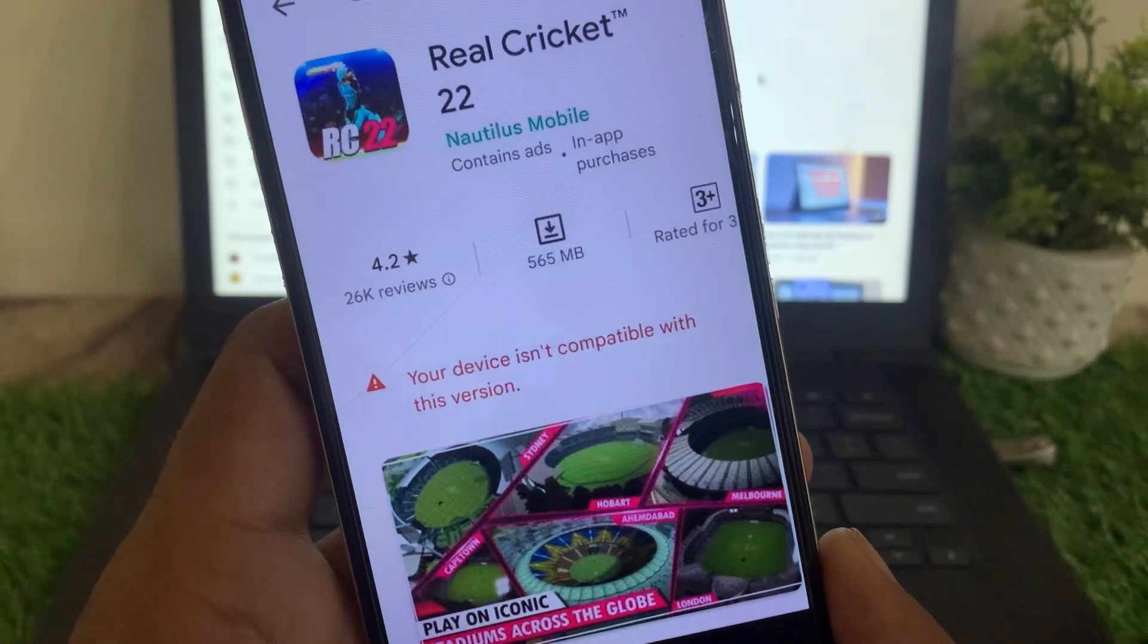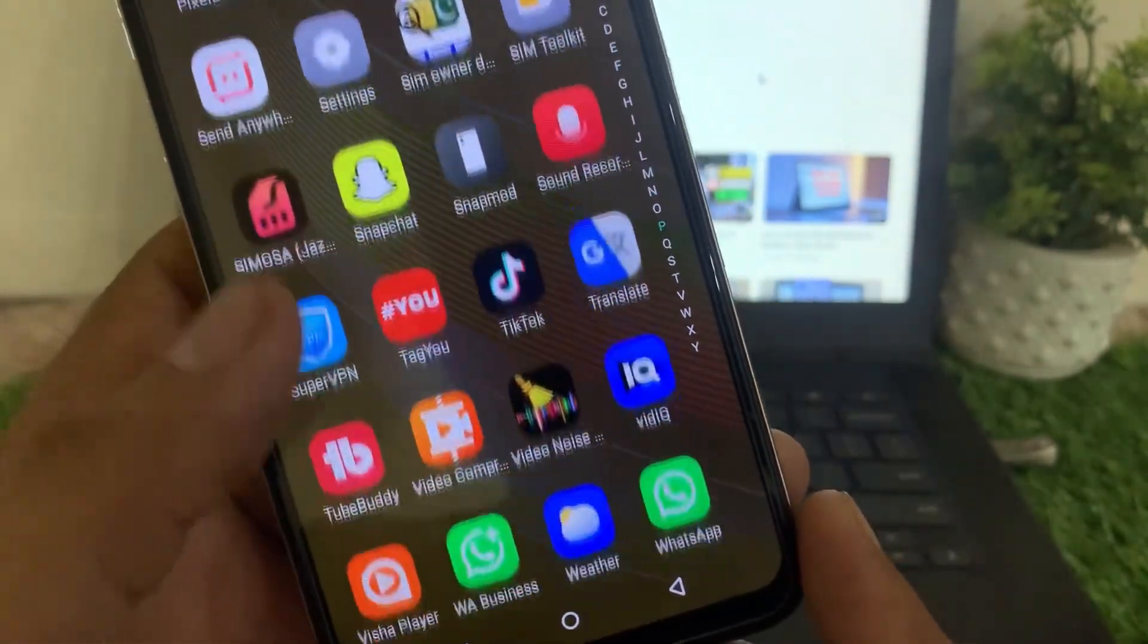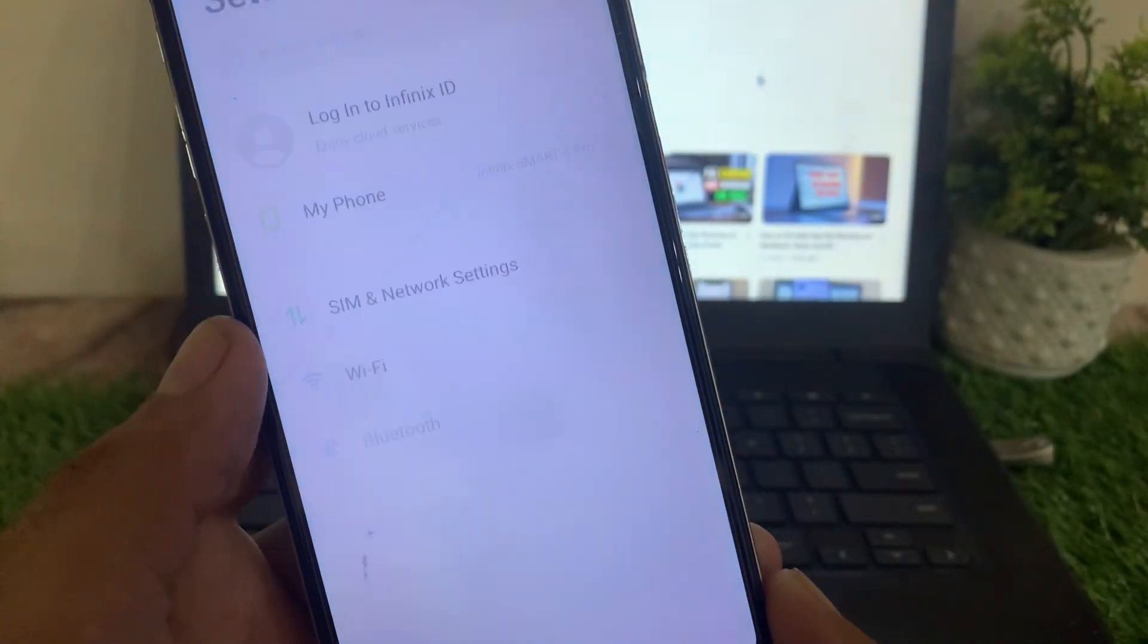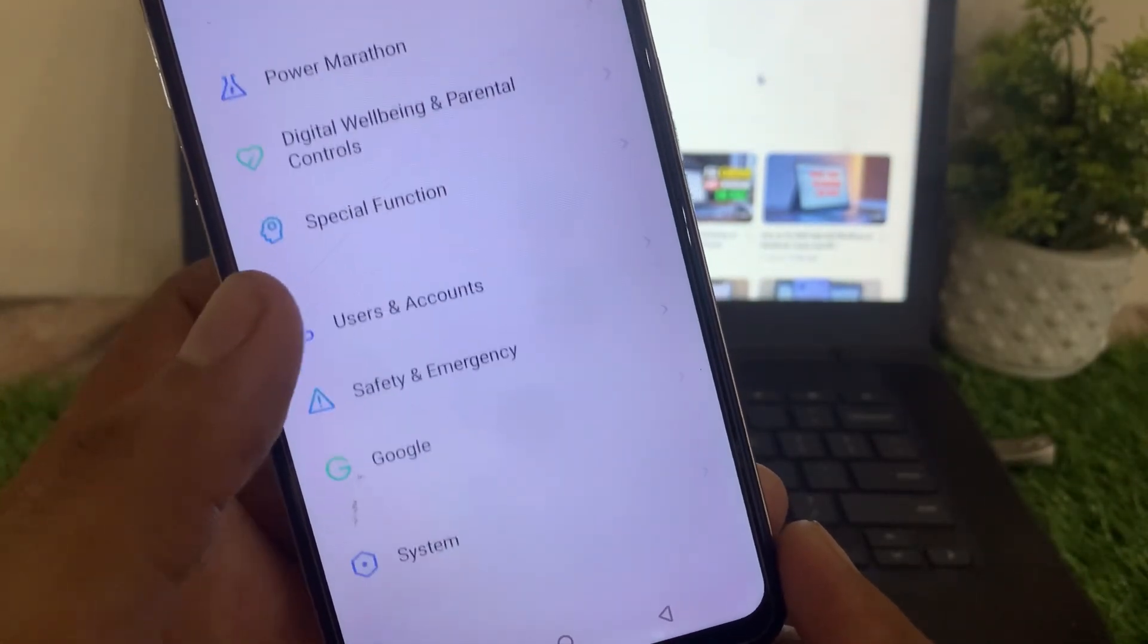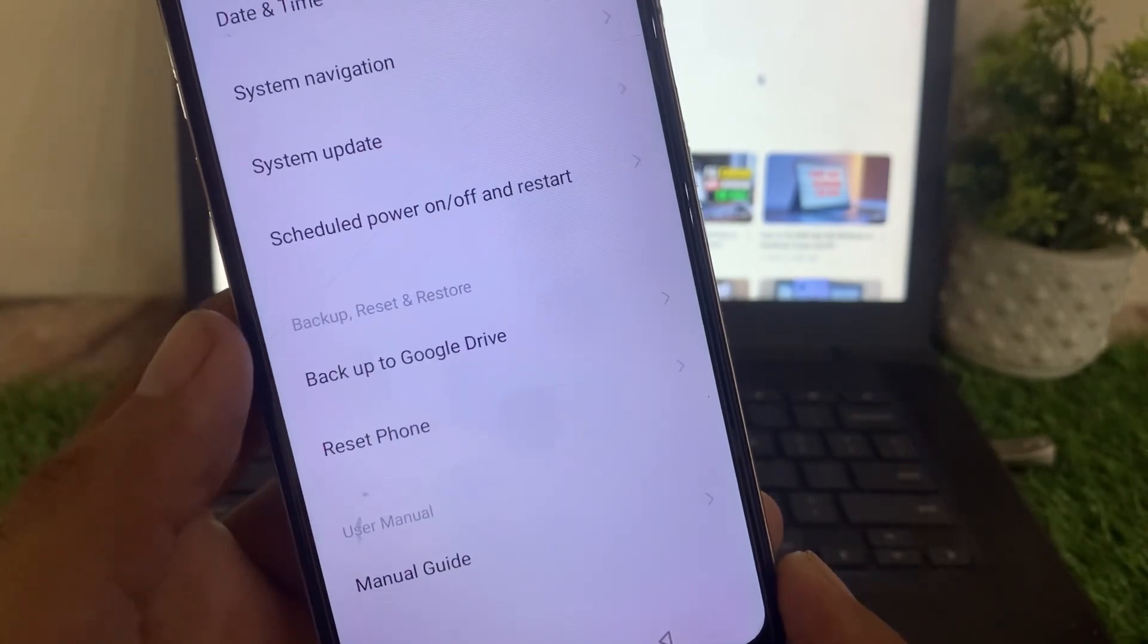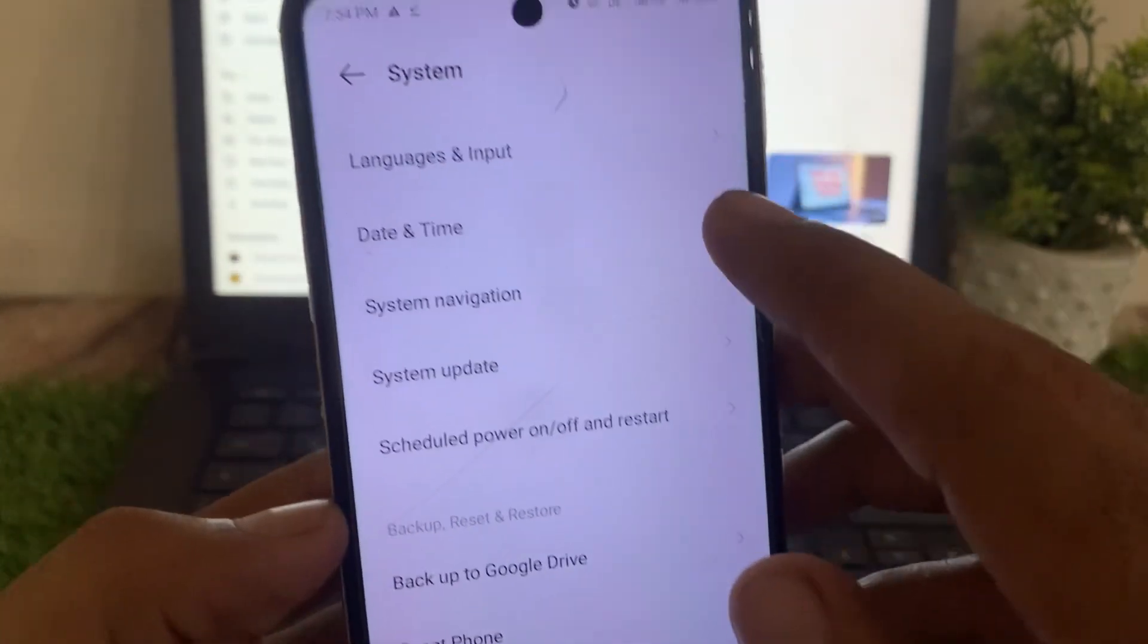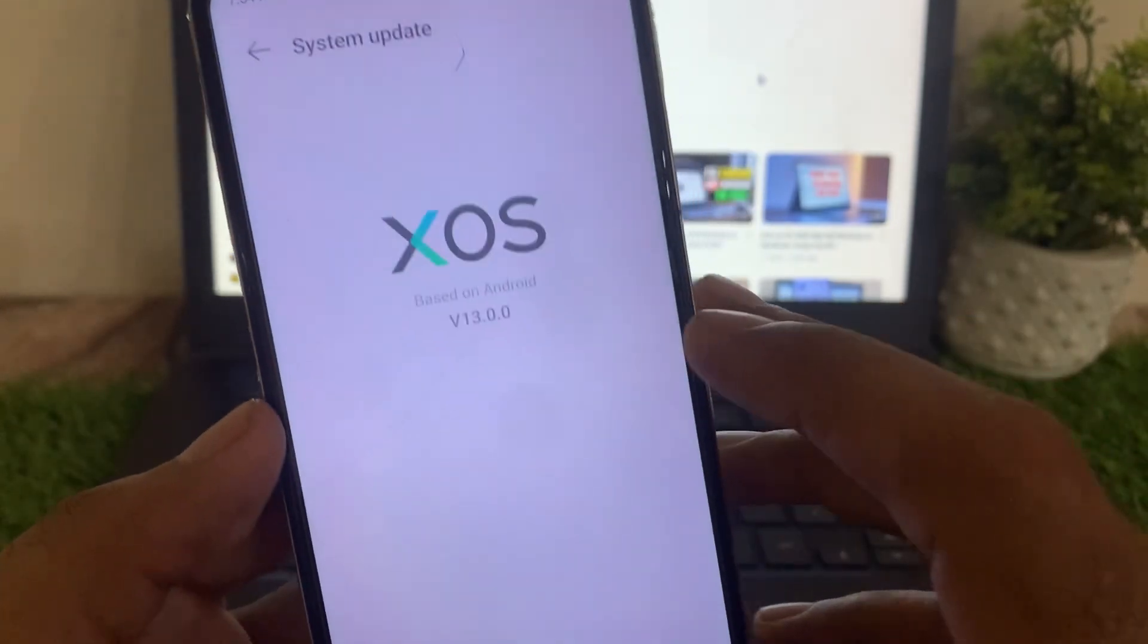After liking and subscribing, open the Settings application on your Android mobile. Now scroll down and find System or Update System. You can see System Update appears on screen - click on it.